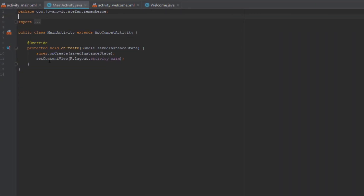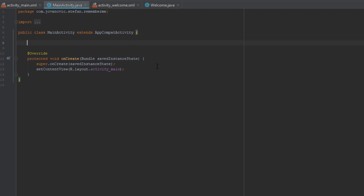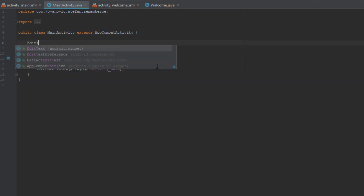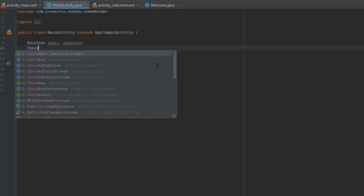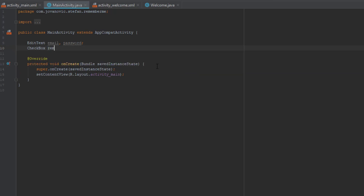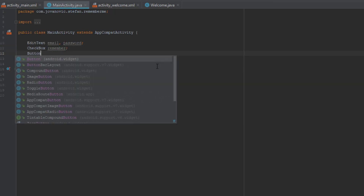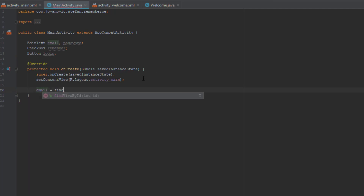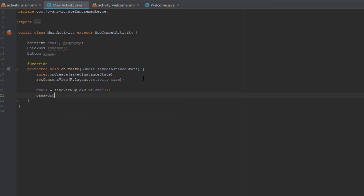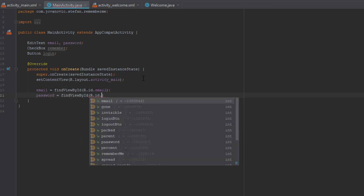Go ahead to MainActivity.java and let's first create two variables for EditText, one for checkbox and one for button. We don't actually need those two EditText variables but I want to mention them here as well. So let's find the ID of each of those elements from our MainActivity main layout.